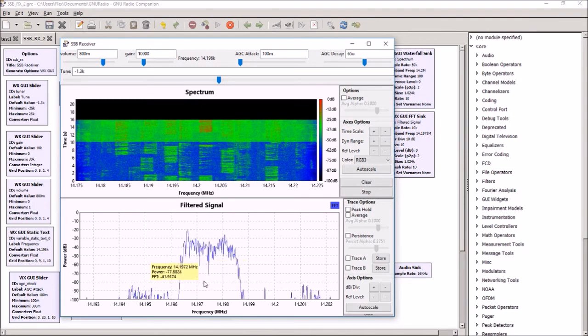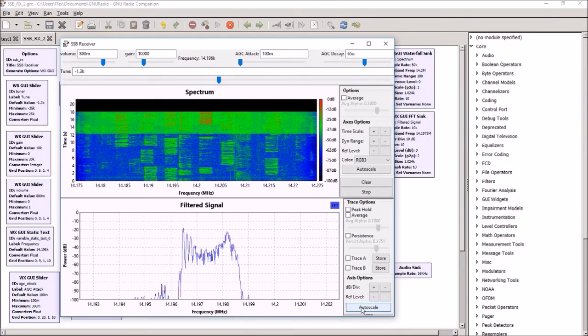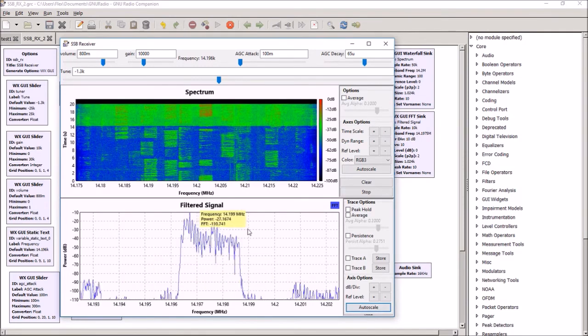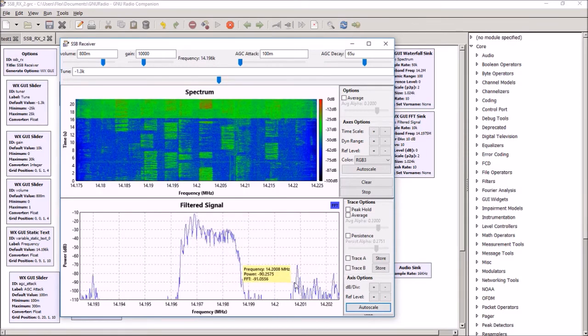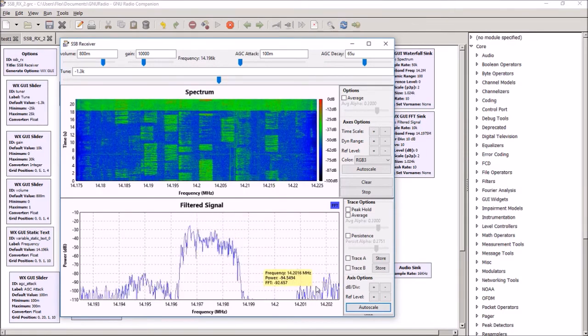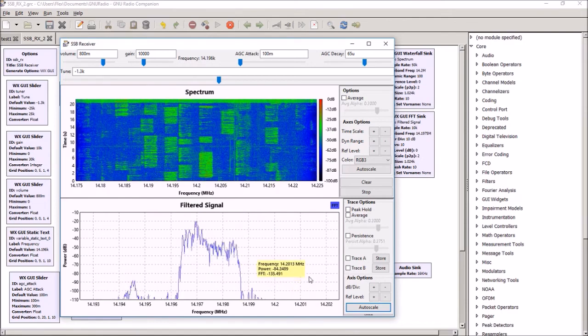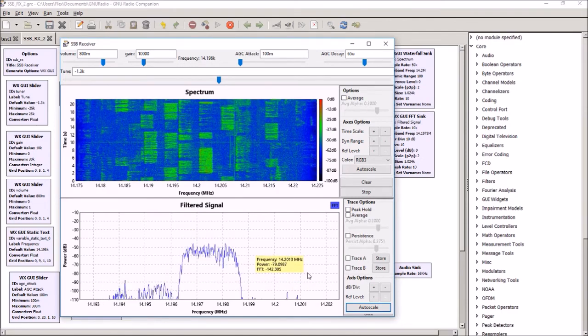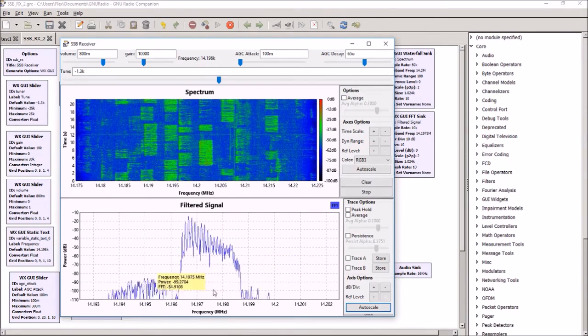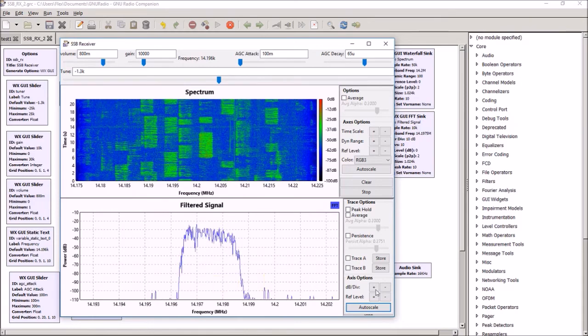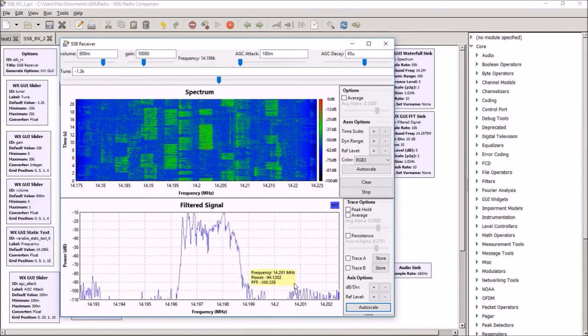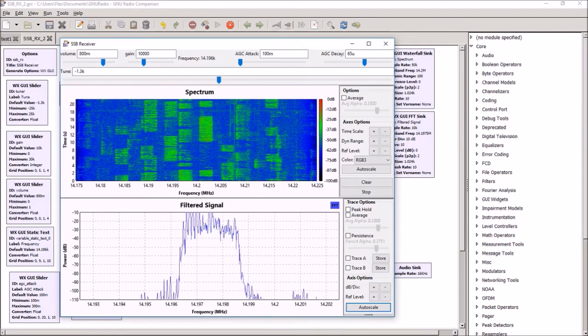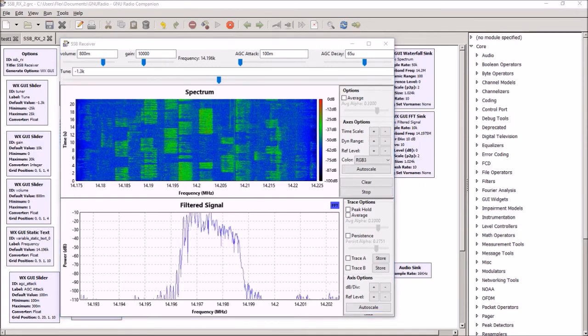But you can see each of these is a sideband signal being received during this contest. And then this is the signal after it's being filtered, and you can see that filter, even though it's not a fantastic filter, it's giving us around 70 or 80 dB of attenuation for signals that are off frequency. And it actually works quite well, certainly well enough to play with and listen to.